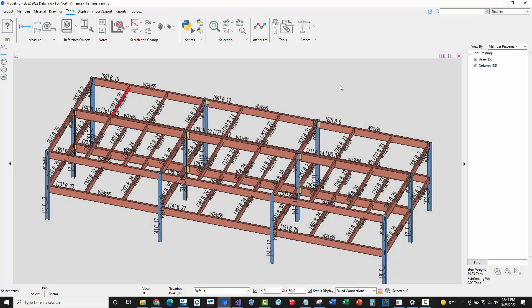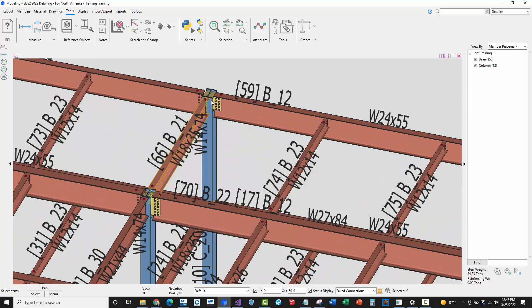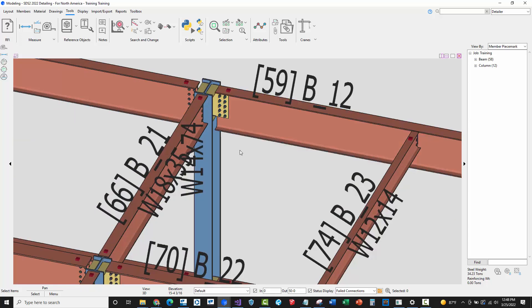In this video I'm going to demonstrate some of the work I've been doing with the STS2.net API. I'm going to be transferring members from STS2, as well as all of the connection design information, over into Tekla Structures.